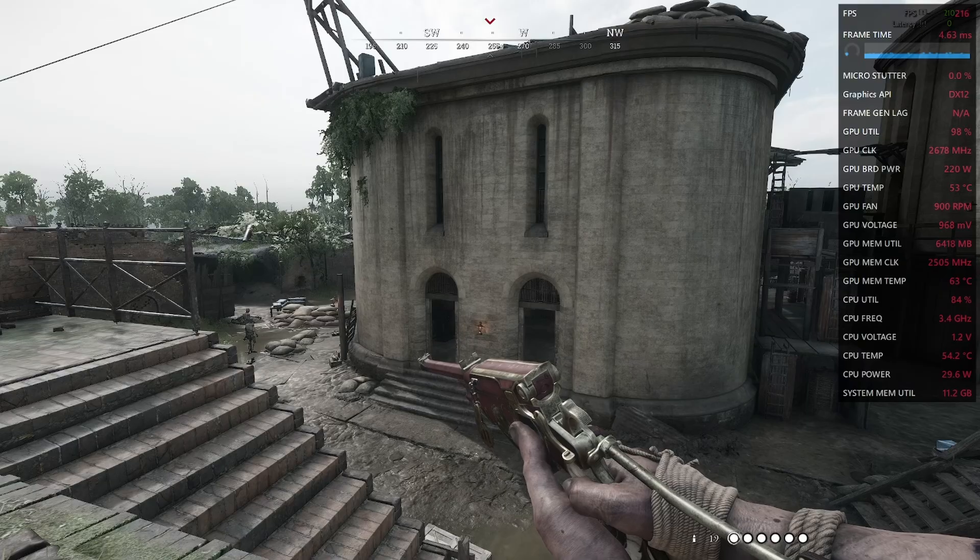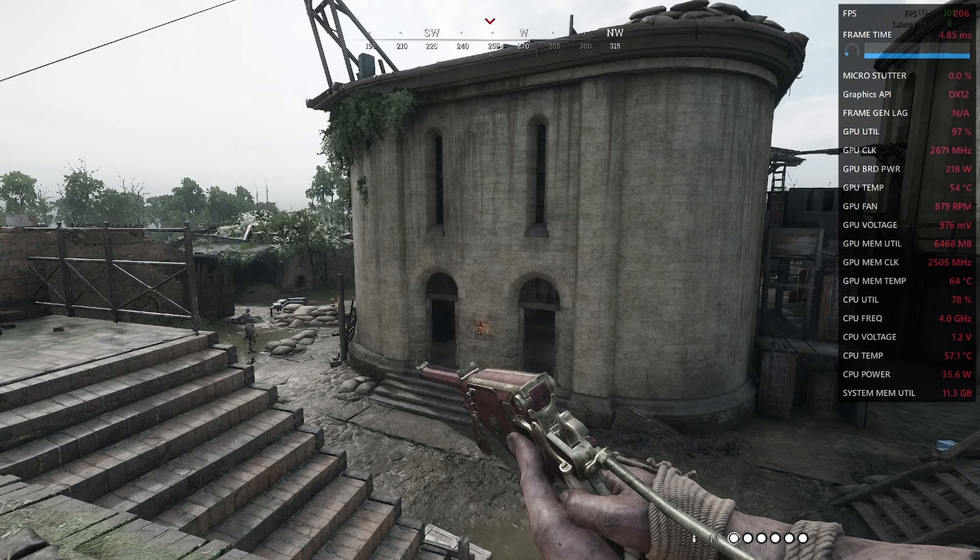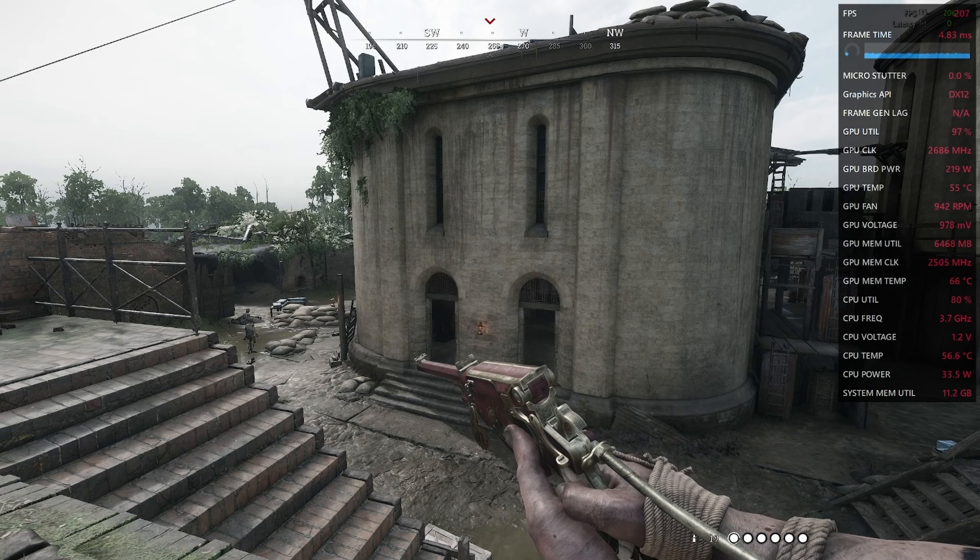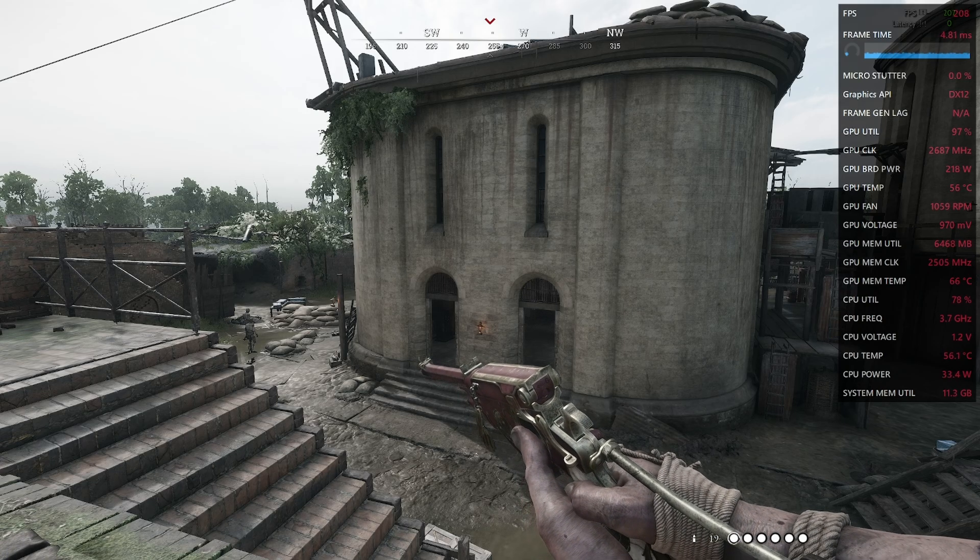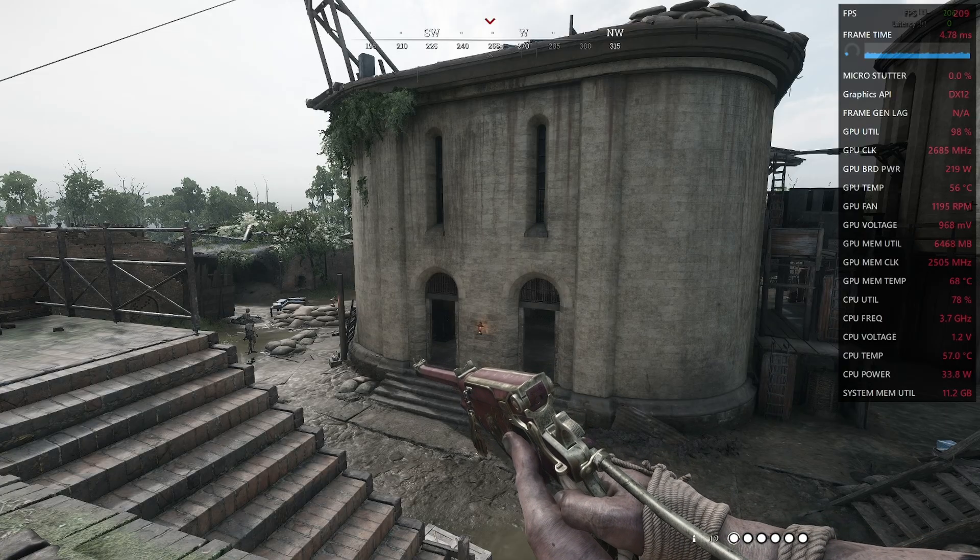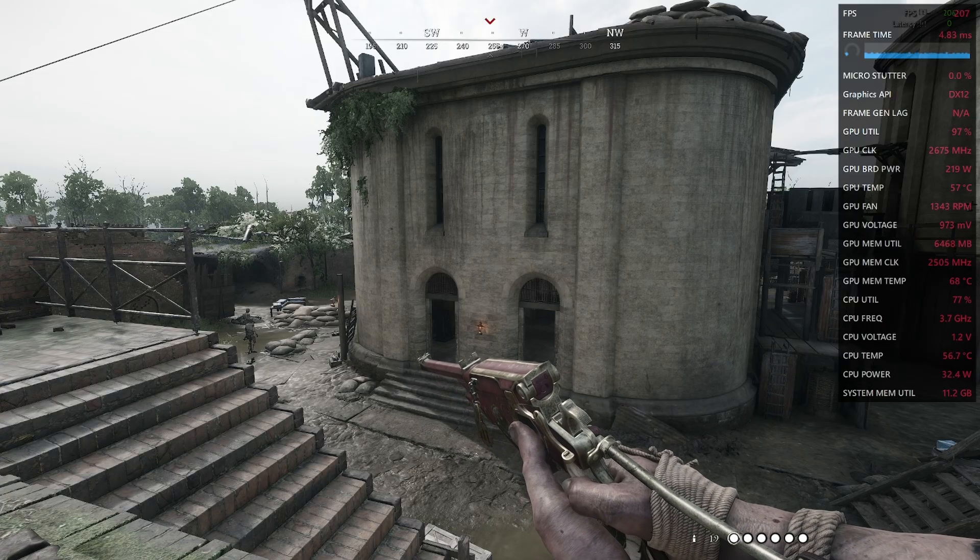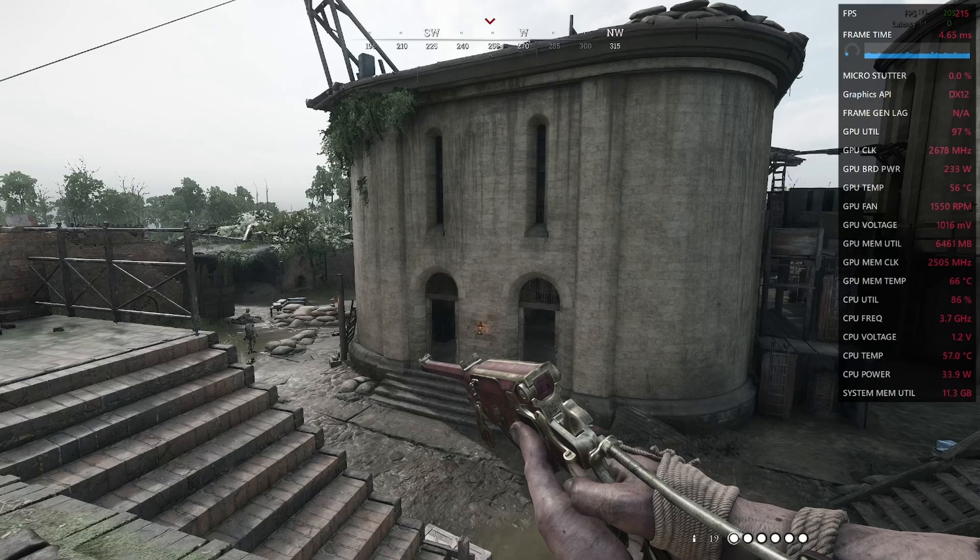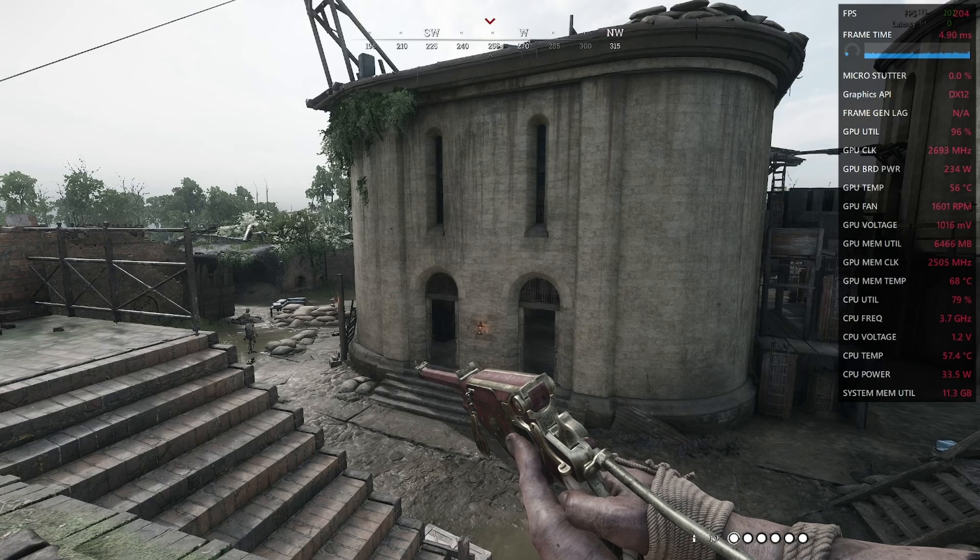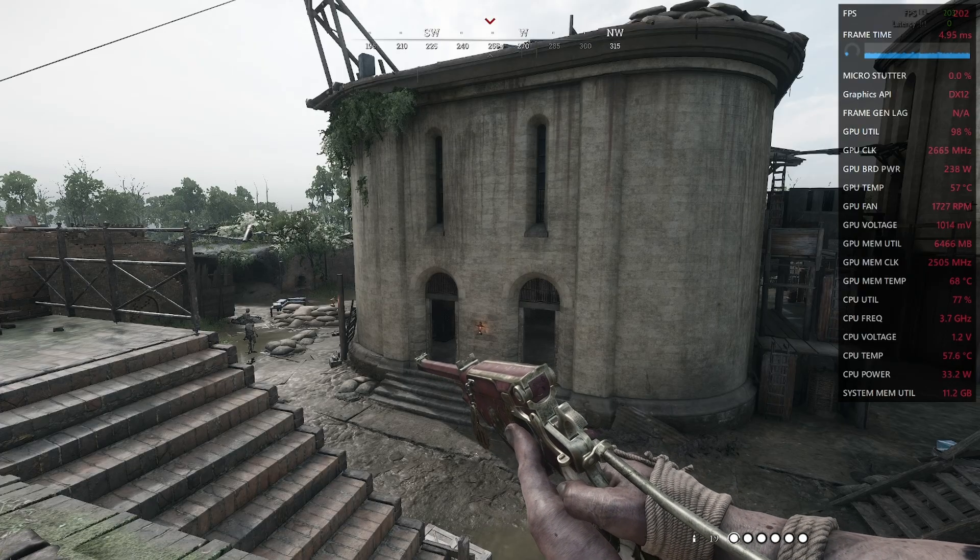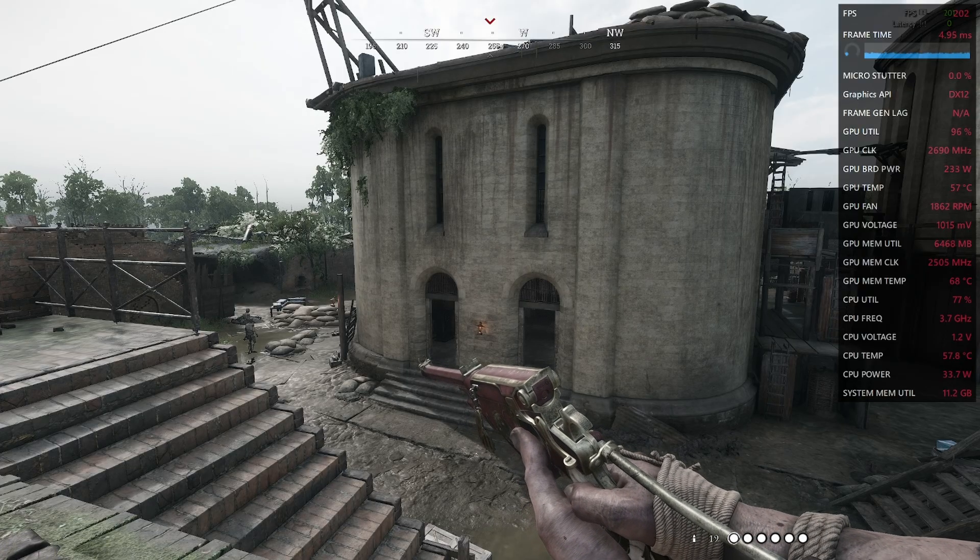On the right side you can see FPS. It's about 206 to 207. You can also see power draw and GPU temp. Okay, what will happen when I increase the power limit? FPS go down from 210 to 202. Also GPU power draw is increased.